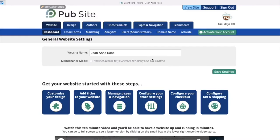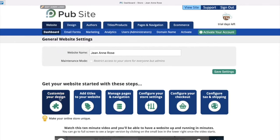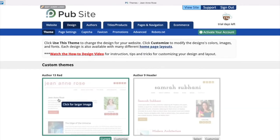Once you click sign up, you'll be taken to the back end of your website. You'll be able to see your website name here. And I'm going to show you quickly how to customize your design. You can either go to the design tab, or you can click customize your design. Either one will take you to the same place.